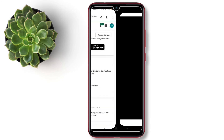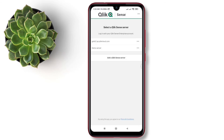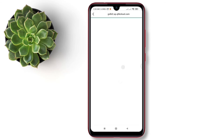Under the Qlik Sense section, click Authenticate. After a successful authentication, it will automatically redirect to the mobile application page. Just click OK, and you will get the Qlik Sense server listed on your Qlik Sense mobile application. Click on the listed server.